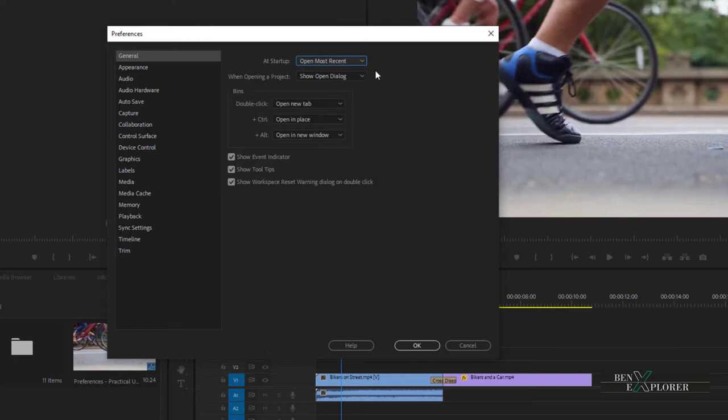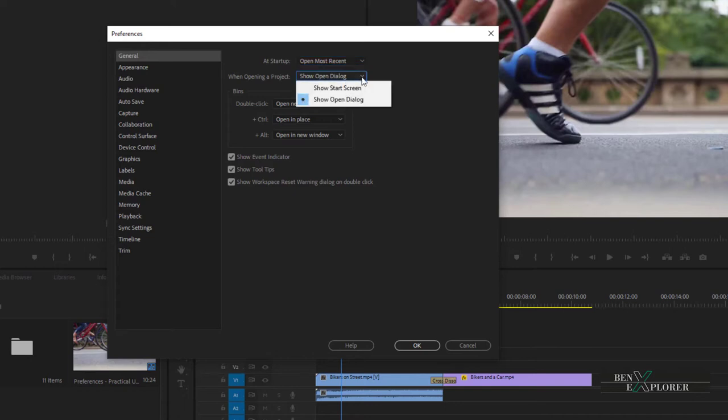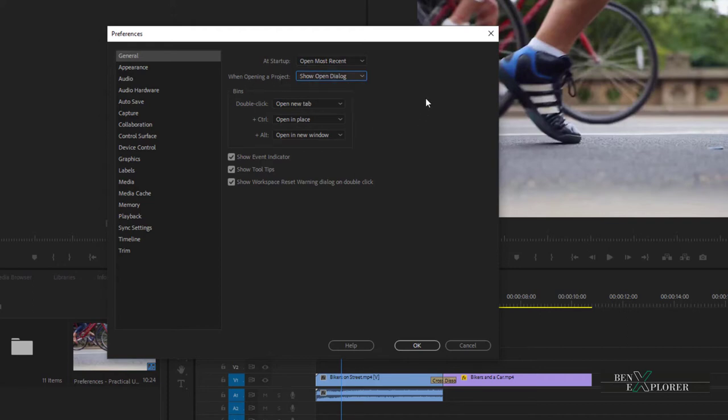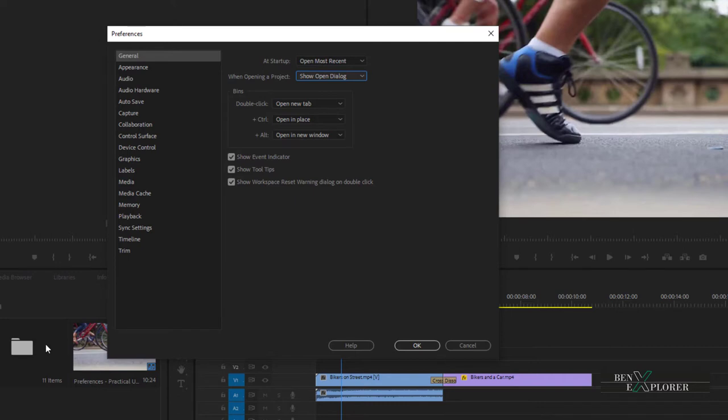By the way, we could also change the Open Existing Project behavior. Currently it will show the Open dialog. We could open the start screen instead, but I will keep the current behavior. Now let's look at the Bins options. This is something we probably want to change. A bin is a folder that appears in the project panel and can contain several media, similarly to a folder on your drive.